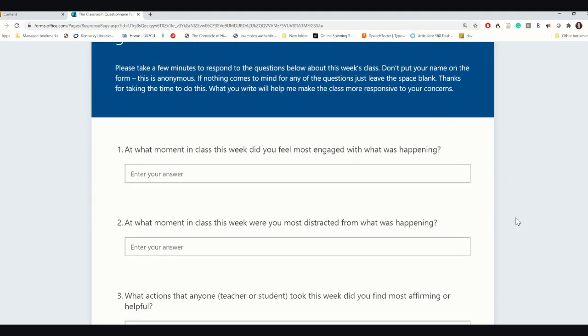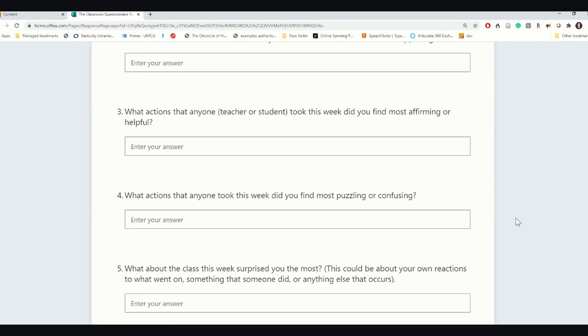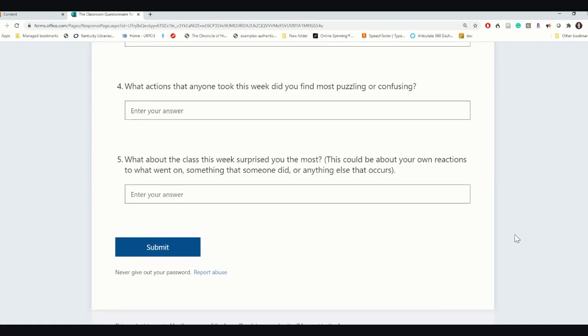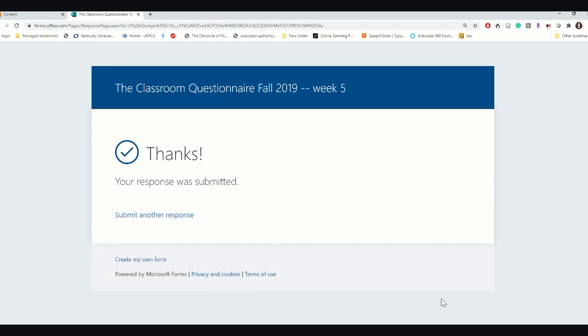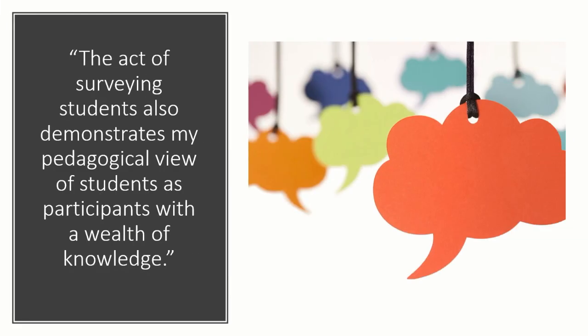Another benefit of including regular opportunities for student feedback is it prompts Dr. Young to check for personal assumptions and bias. She designed the course with specific intentions and goals, and understanding how her students experience the course forces her to determine if her intentions have been met. According to Dr. Young, the act of surveying students also demonstrates her pedagogical view of students as participants with a wealth of knowledge.